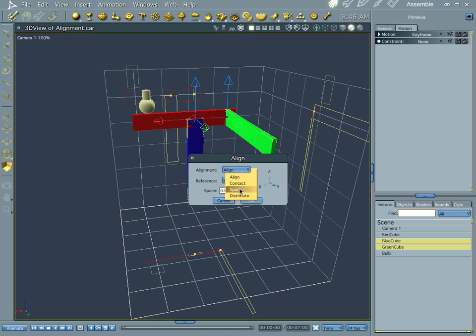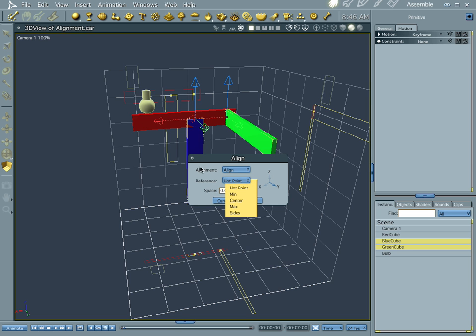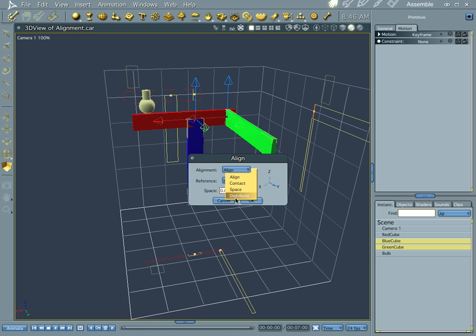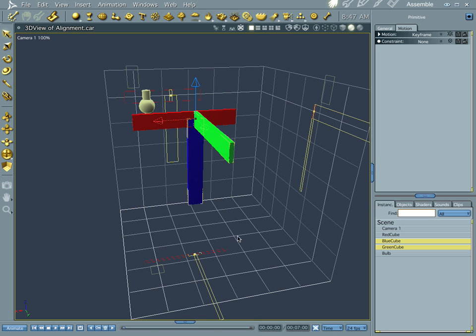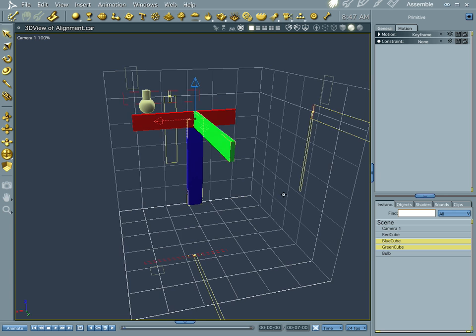There's different options in here. I don't ever use the Contact, Space, Distribute. I normally just want to get my hot points to a certain area in relation to another one. But you have different options here. You can play around with it and see what they do. Distribute I've used before with pretty good effect. The whole thing is you're aligning them to the front or to the side or to the top or to all of them at the same time. They will all go right to the center of each other.